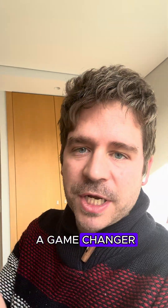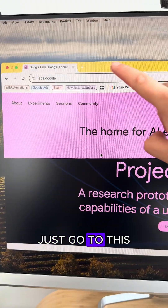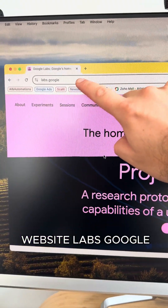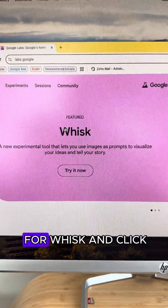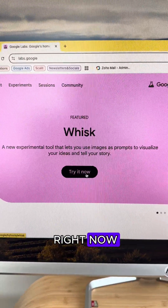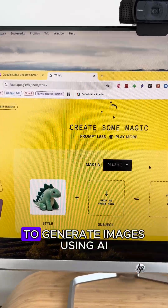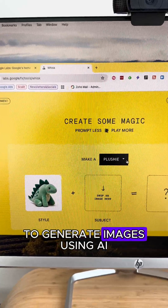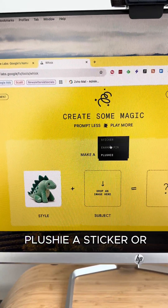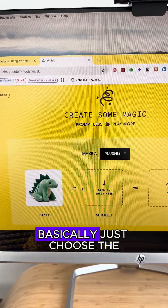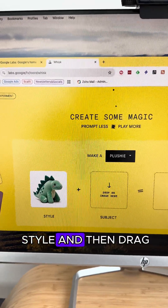This AI tool is a game changer you need to know about. Just go to labs.google, scroll down and search for Whisk, and click 'Try it now'. On this website you will be able to generate images using AI — you can make a plushie, a sticker, or a pin. Basically, just choose the style.